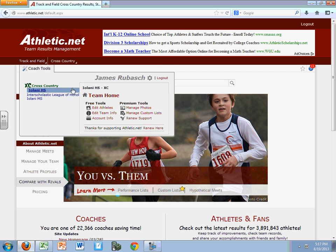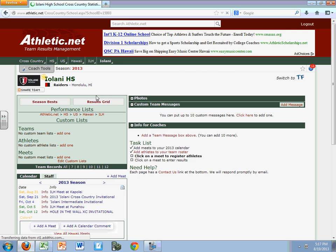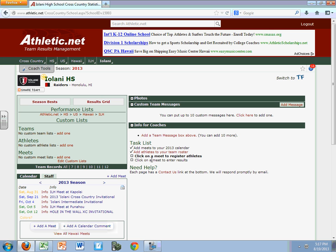From the Iolani High School, I'm going to click on Team Home right here, and that takes me to my home page. You'll notice that I've already uploaded some of the meets that we are going to participate in, and I'll get back to that later. But for right now, this video is to help you add athletes to your team roster,